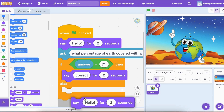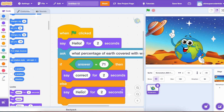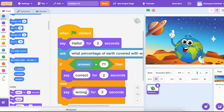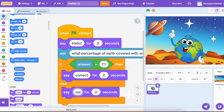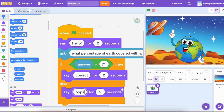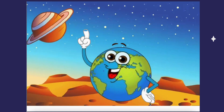But if the answer isn't 71, we still want to give a response. So, let's add an Else block under the If condition. Inside it, add a say 'Oops! The answer is actually 71%.' And there you have it!